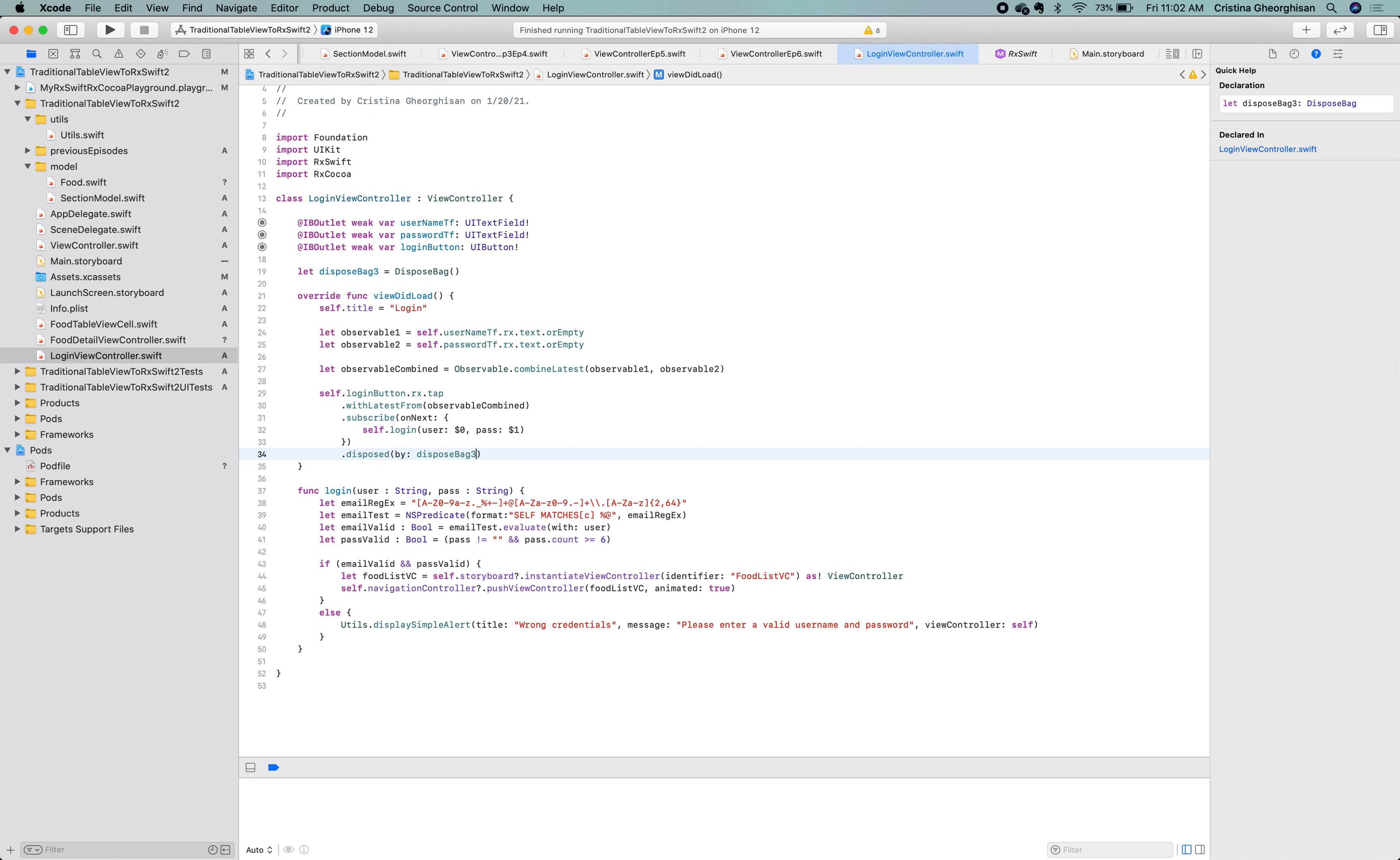Great! That's it! The compiler is happy, so let's go ahead and run our project to see how it looks like.